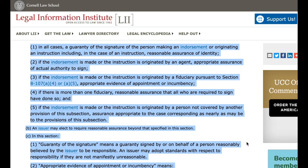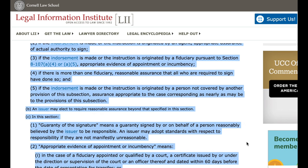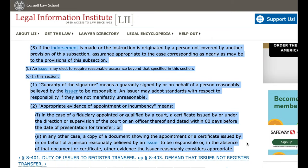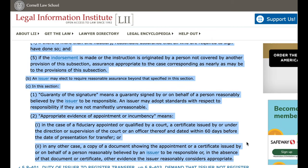4. If there is more than one fiduciary, reasonable assurance that all who are required to sign have done so. 5. If the endorsement is made or the instruction is originated by a person not covered by another provision of this subsection, assurance appropriate to the case corresponding as nearly as may be to the provisions of this subsection. B. An issuer may elect to require reasonable assurance beyond that specified in this section.